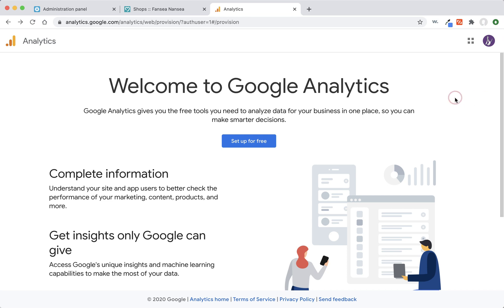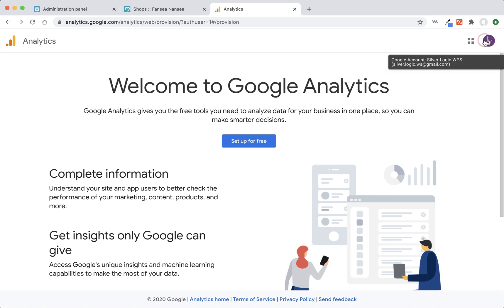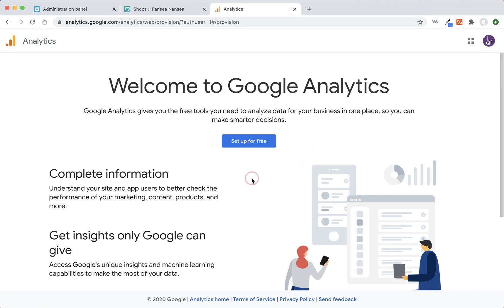The first thing you need is an actual Google account. If you have never made a Google account, then you're going to have to set one of those up, and you'll have to do that on your own. I already have an account. I'm signed in right here, but I've never set up analytics with this account. So when I go to analytics.google.com, it's going to show you the screen.